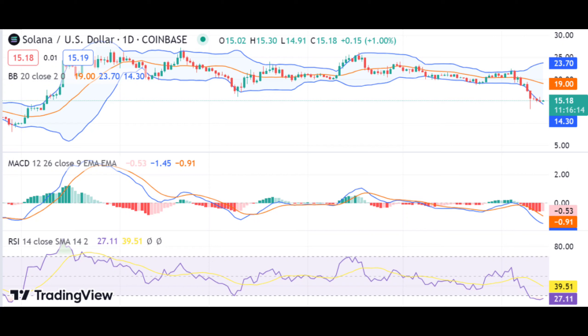SOL price decreases to $15.46 as bears regain dominance. The one-day Solana price analysis shows that the value has declined in the past 24 hours, as the price has covered a downward movement. The sellers have been seen in control as the price has dropped from $15.52 to now $15.46. The bears have been pushing for more drops, and this has led to an overall decline in market sentiment. Solana price analysis reveals the market's volatility following an increasing movement.